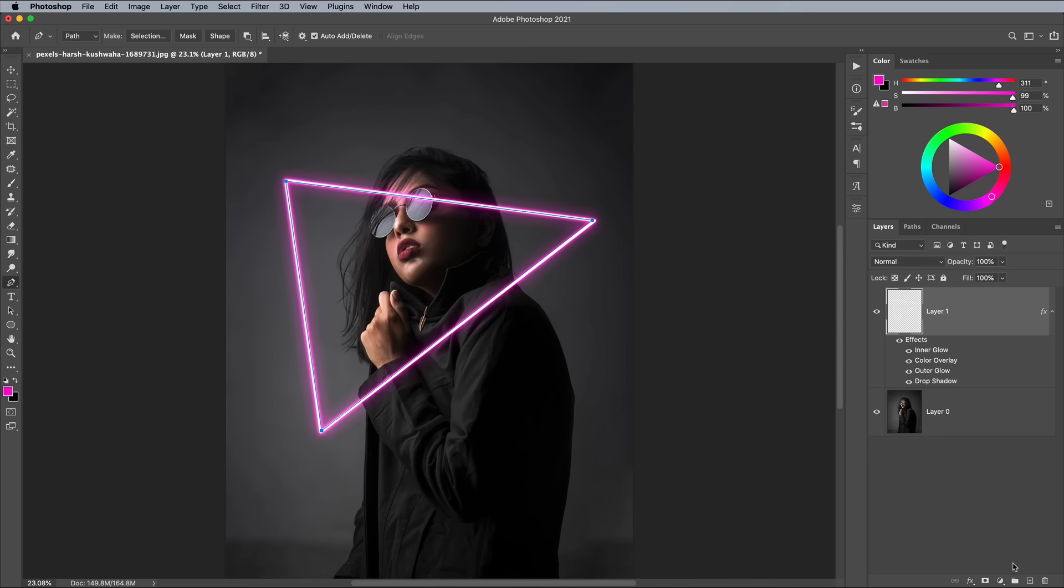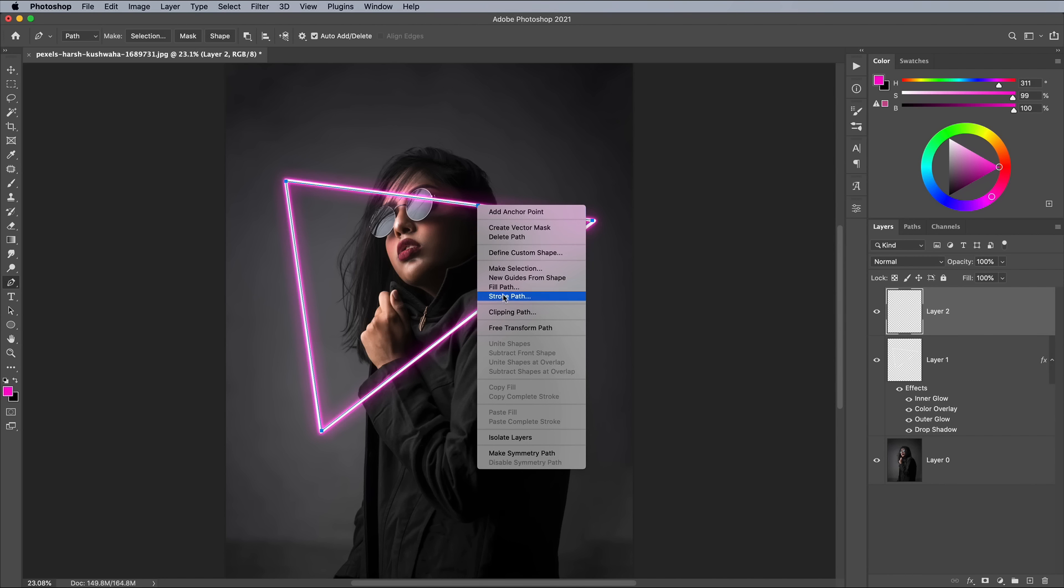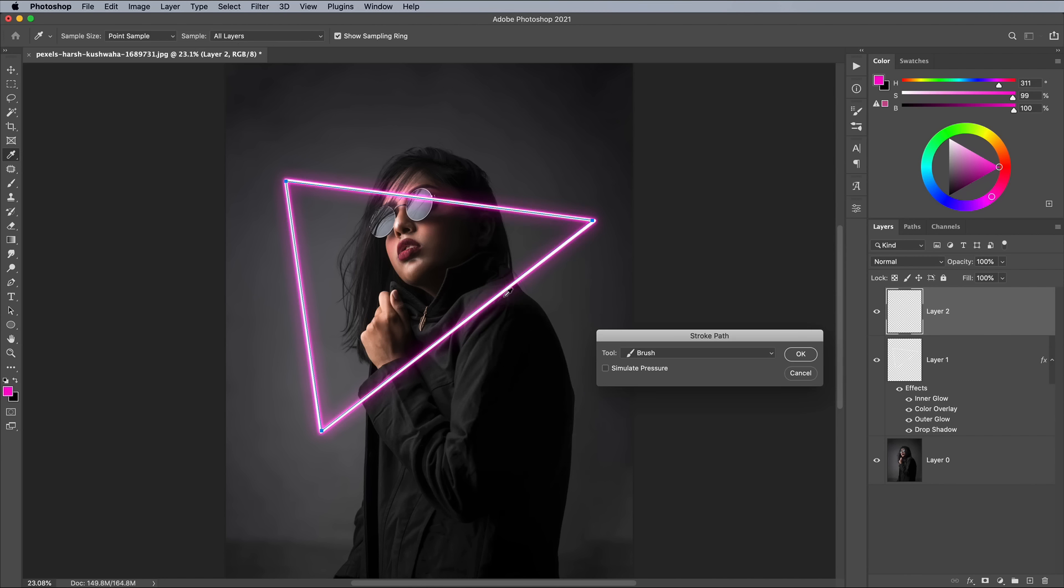Add a new layer, then right click and choose Stroke Path again. This time the Large Soft Brush will be used.